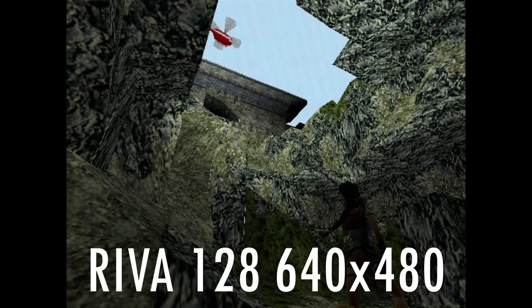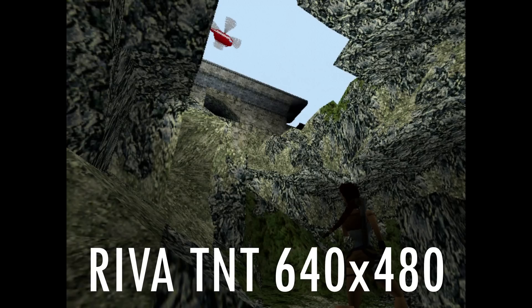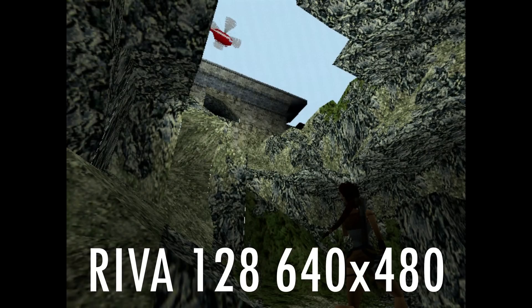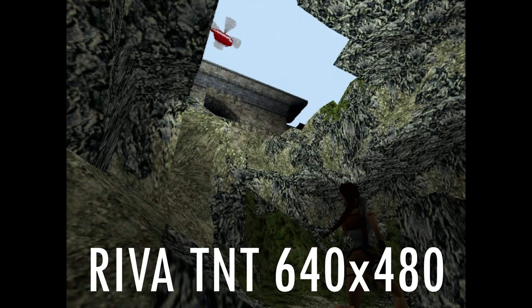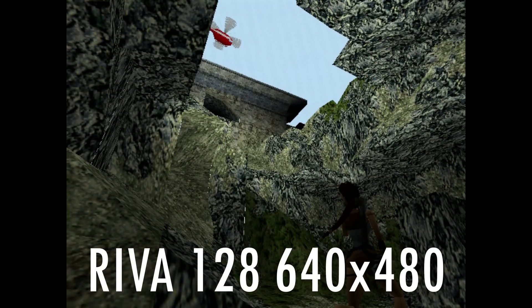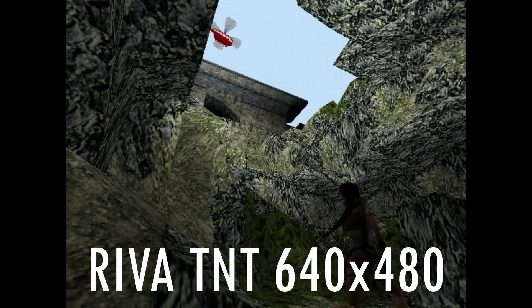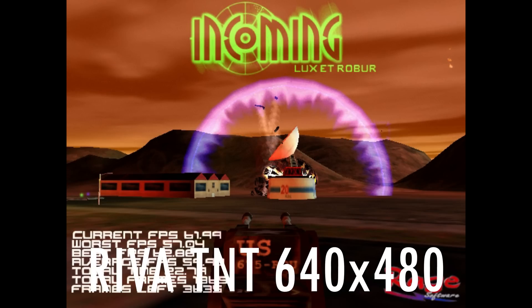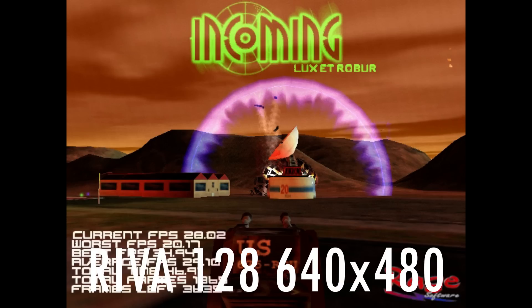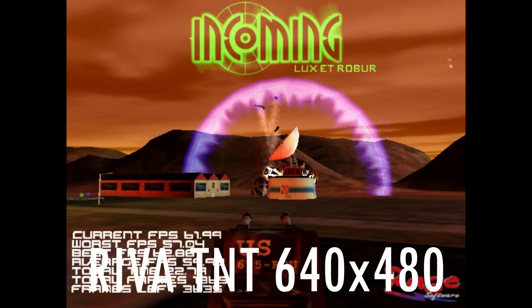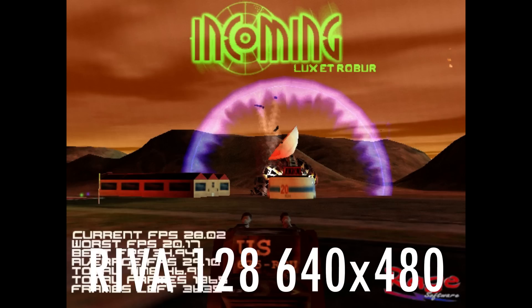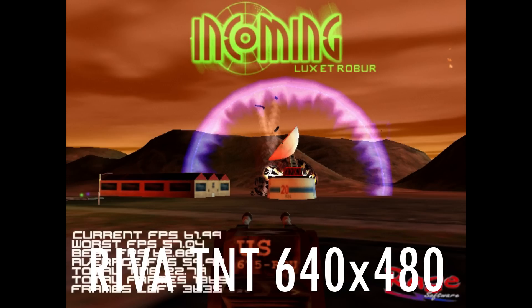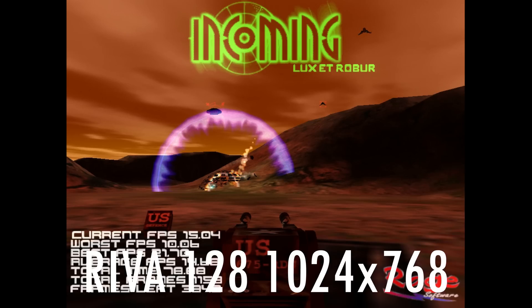And finally let's talk about the image quality. In Tomb Raider we can see one issue that plagues the RIVA 128 in many games and that is you can often see white seams between polygons. The overall image of the RIVA 128 is a bit rougher with more noise and more visible dithering. In Incoming this is clearly visible and we can also see the logo at the top and the text on the bottom left look nicer on the TNT.